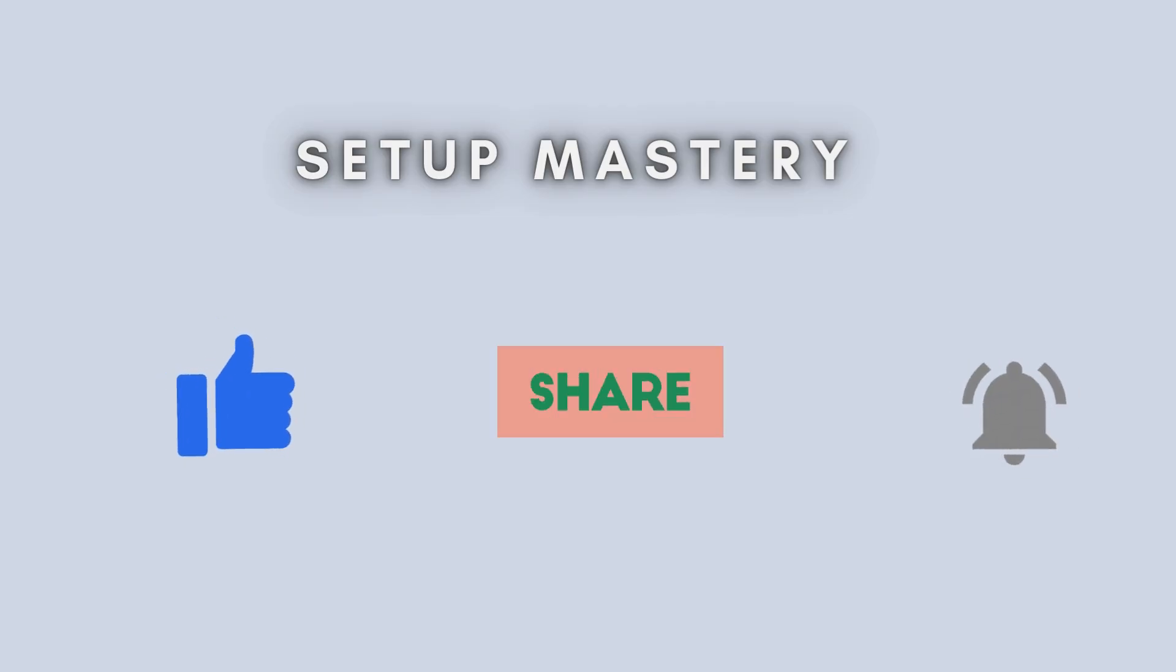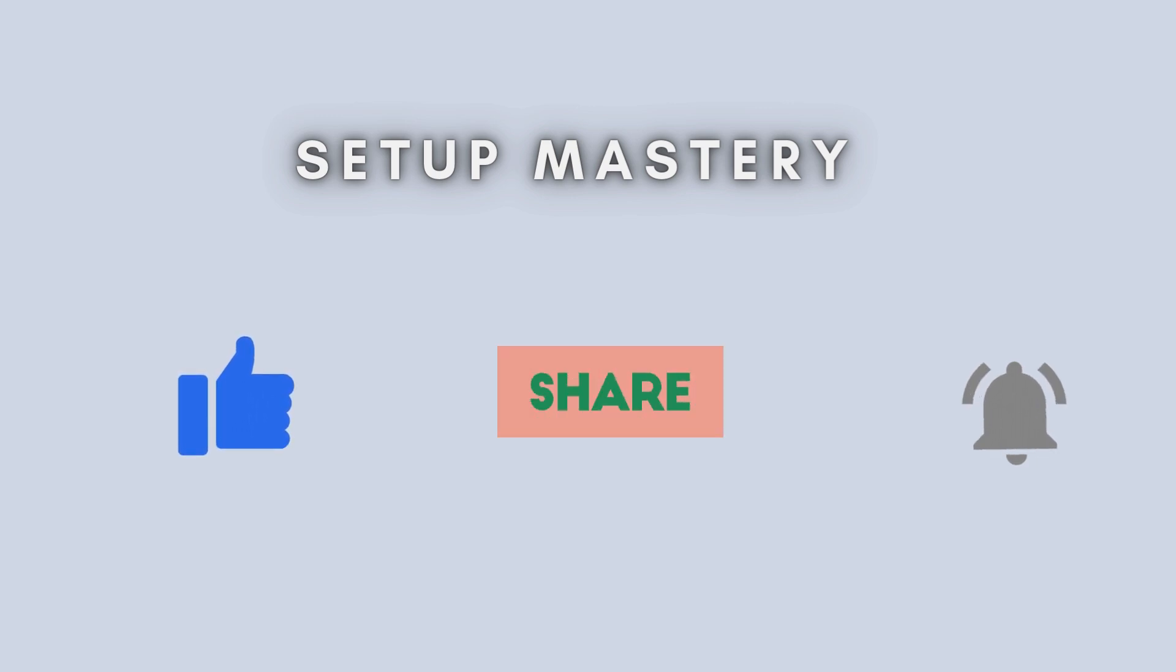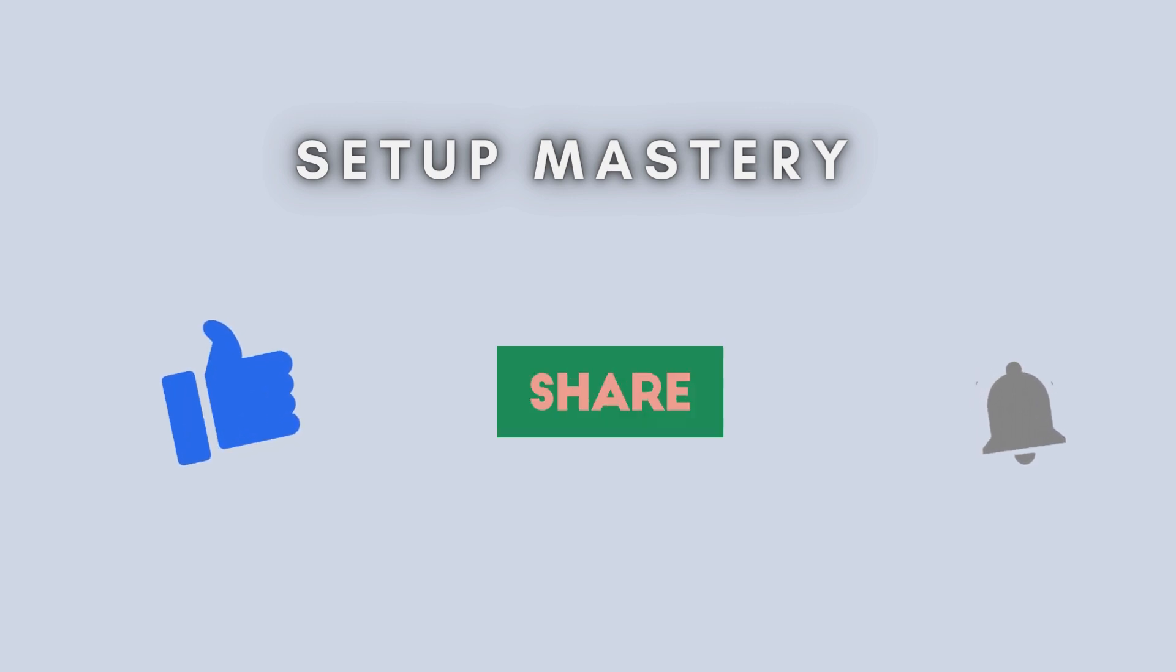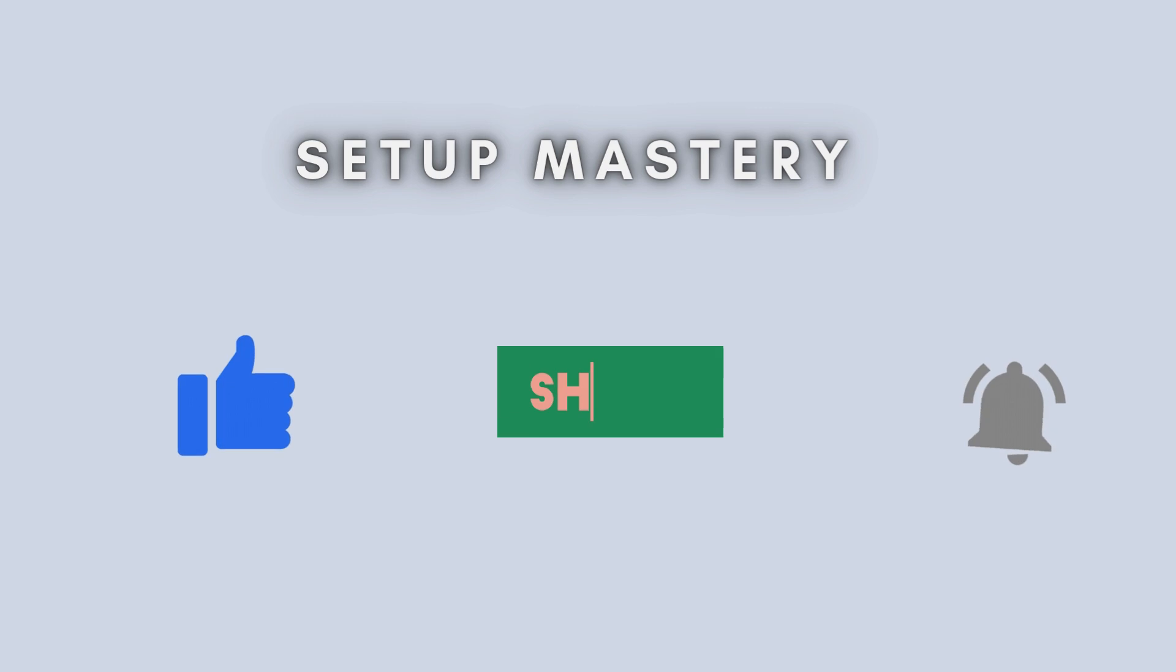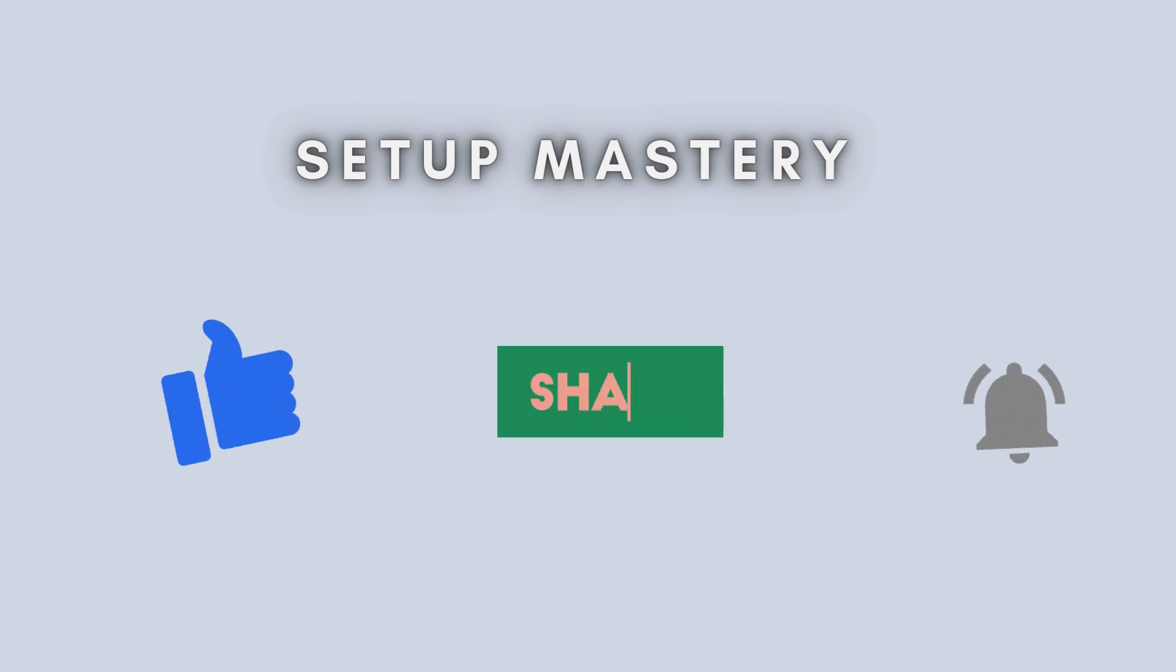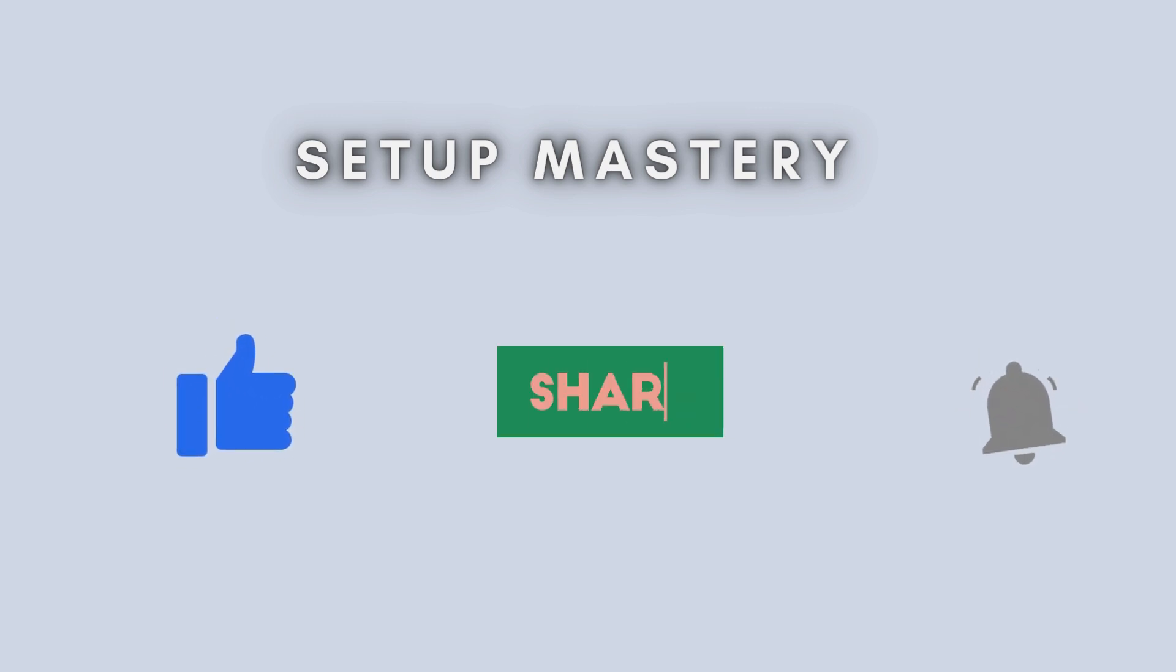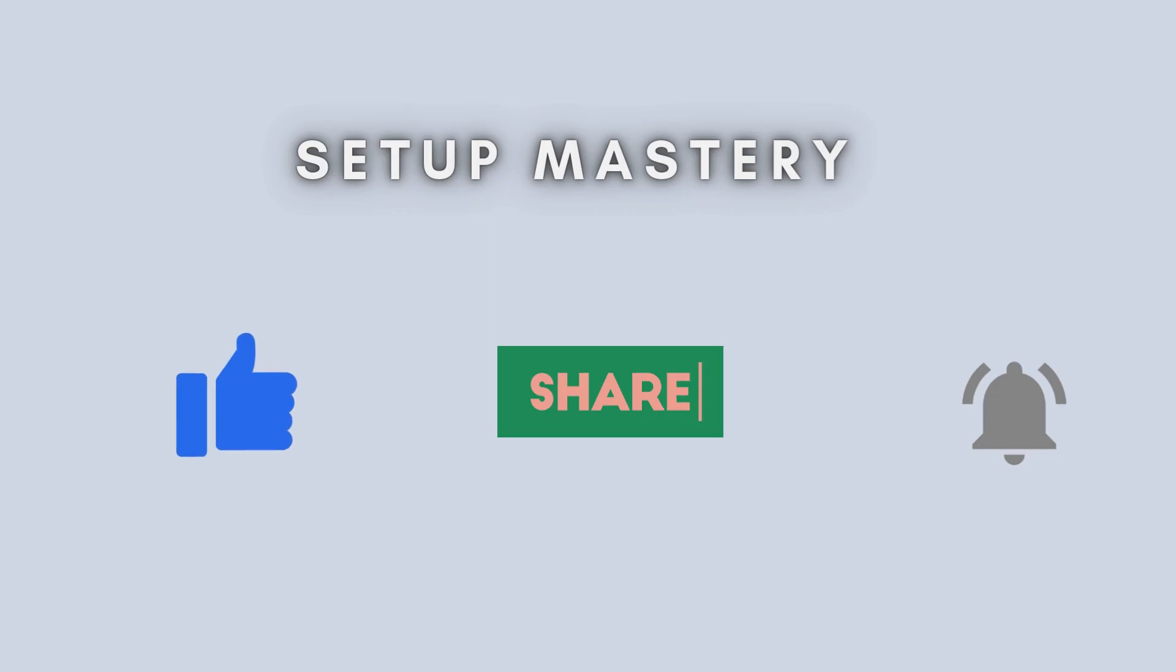And that's it. Your Andowl Wi-Fi router is now up and running. If you found this video helpful, give it a thumbs up, and don't forget to subscribe for more tech tutorials. Thanks for watching, and see you in the next one.